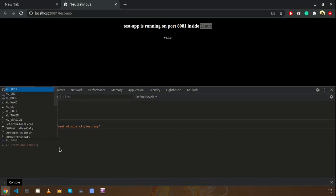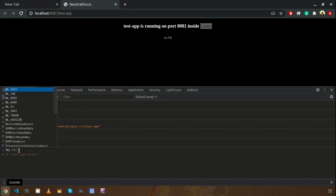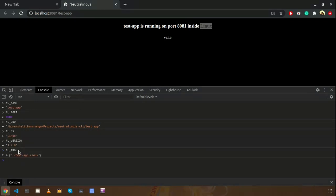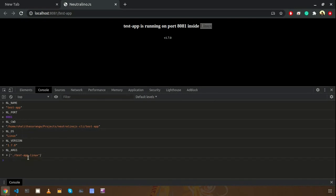There are some other things as well, like NL version which is the current version of the Neutralino Node.js server. And importantly we have added a new one as well, that is NL args. This is having all the application arguments that are provided to the process when you are executing the application. Let's try about this one.